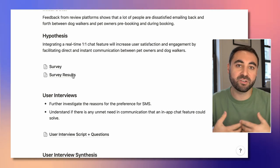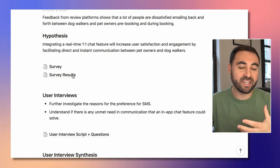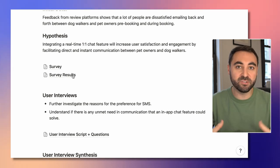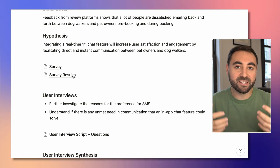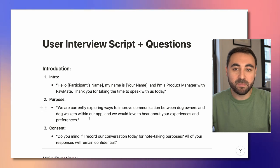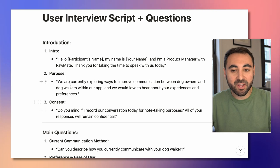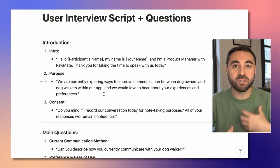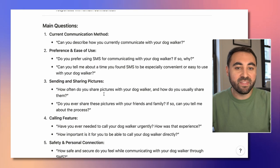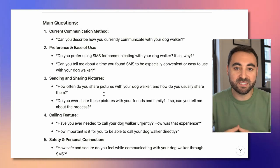As a product manager, I might want to learn: why is this the case? Why are people gravitating towards SMS over in-app chat, which was the original hypothesis? So I might want to run a user interview to talk directly one-on-one, face-to-face with our users to learn more about their preferences. I put together a user interview script and questions — introducing myself as the product manager, letting them know we're exploring ways to improve communication between dog owners and walkers, and we'd love to hear their preferences. Then I came up with a number of questions to really dig deep into this problem space.